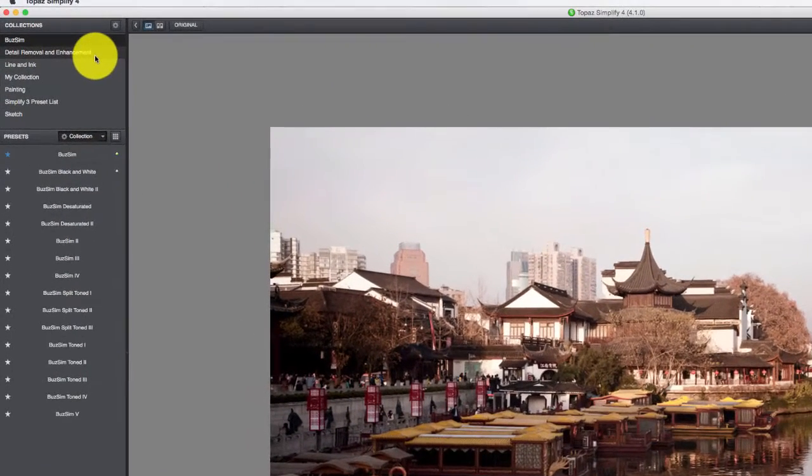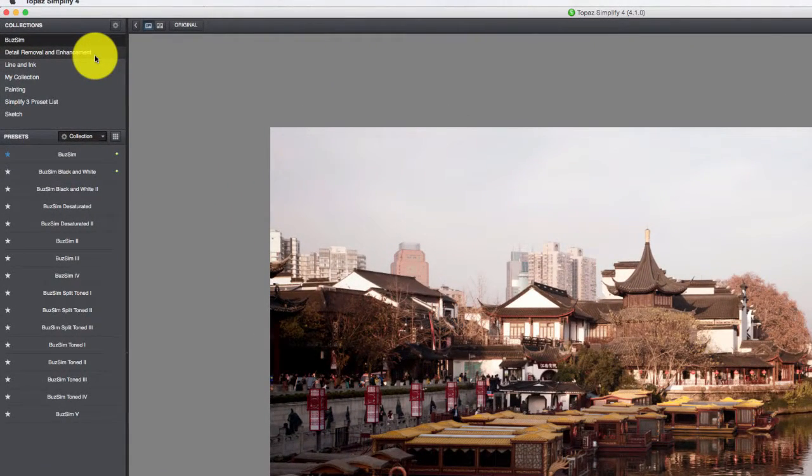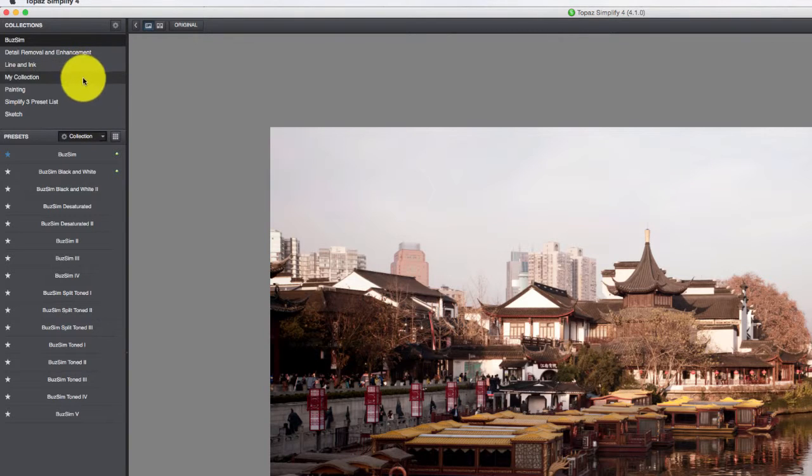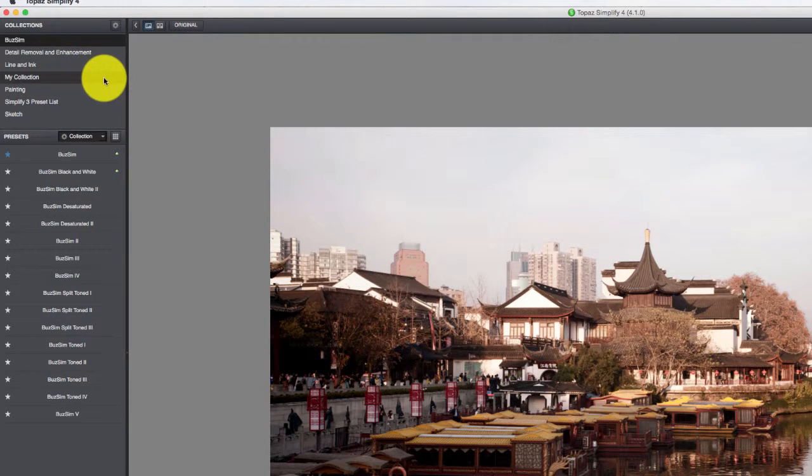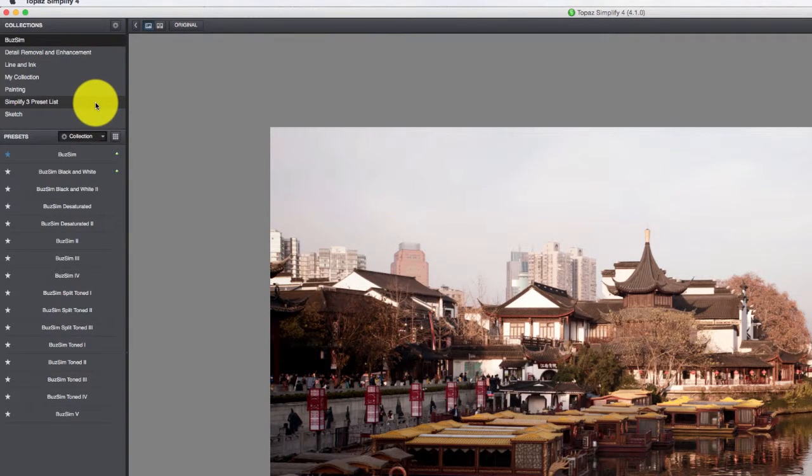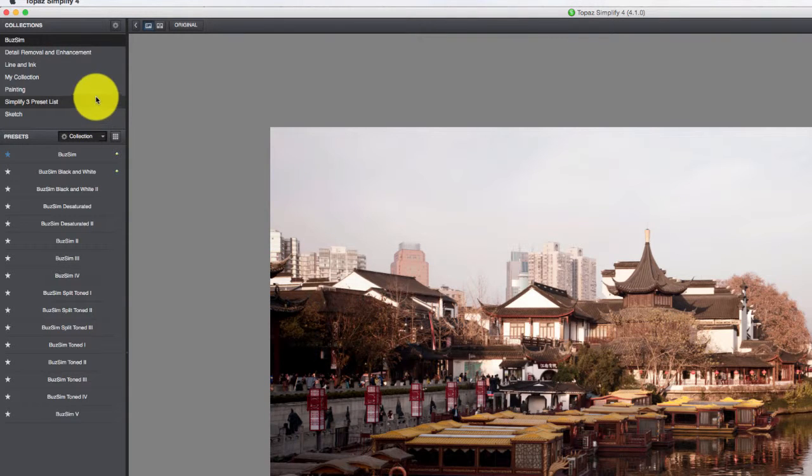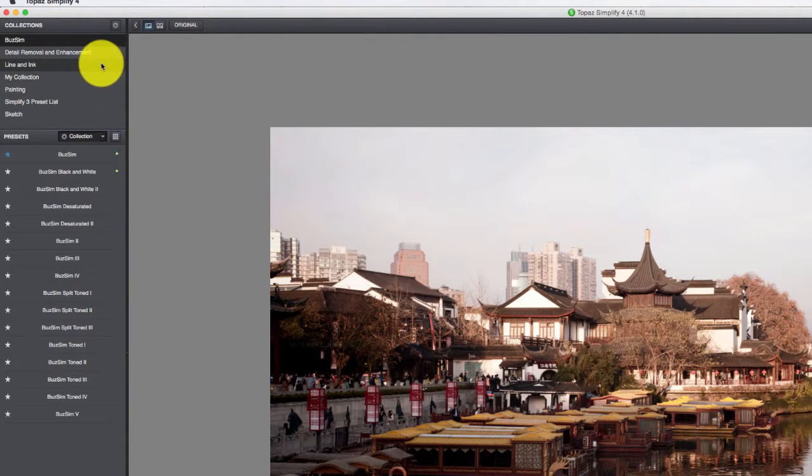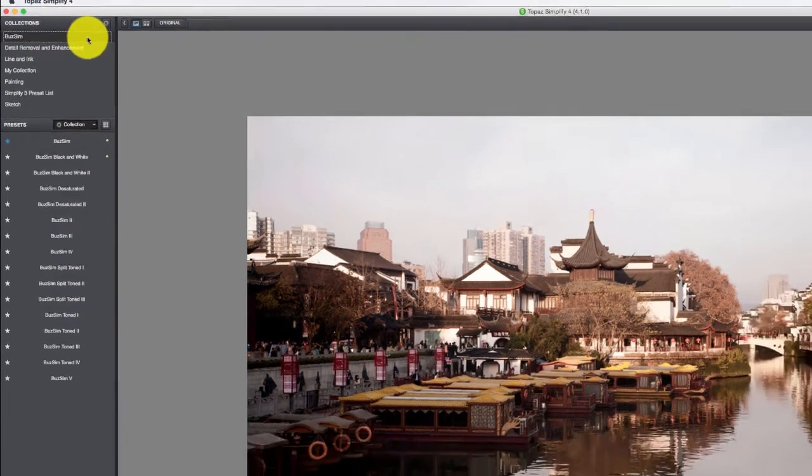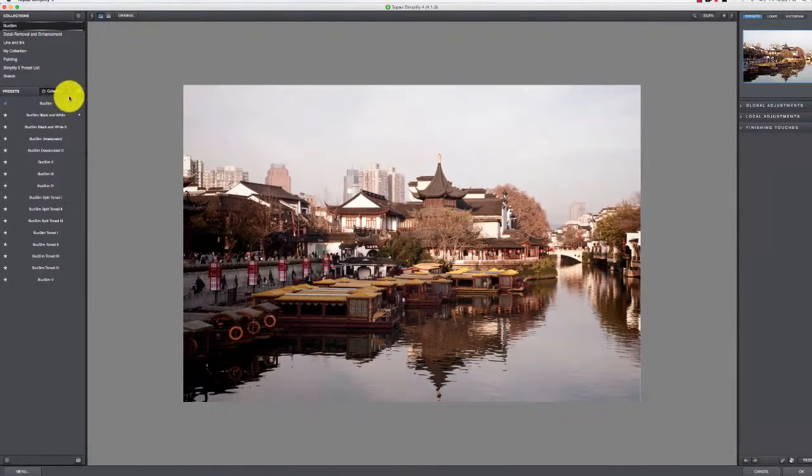They're in categories: Painting, Sketch, pretty self-explanatory. Simplify 3 is the ones from the last version of the software. Under each one is a group of presets down below.